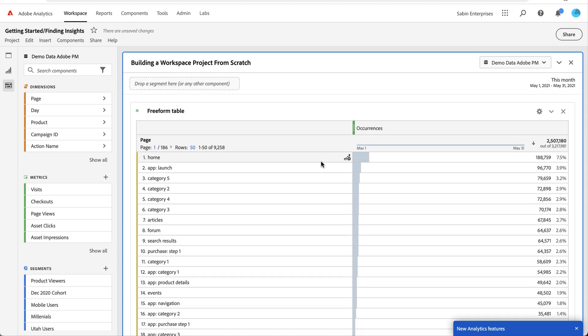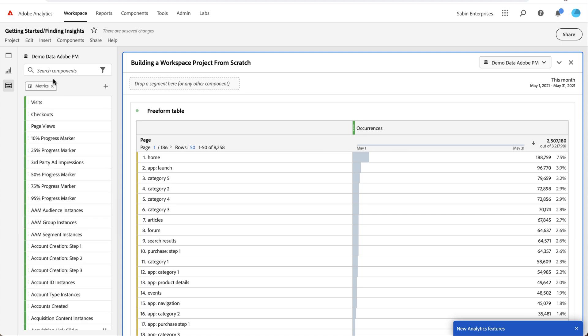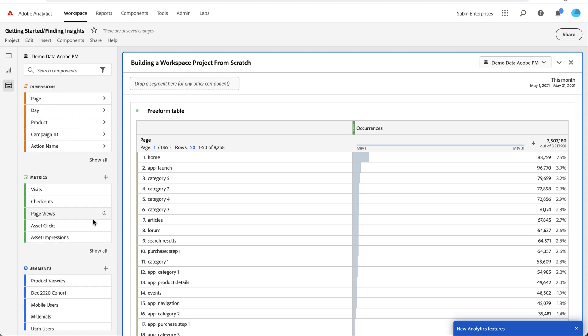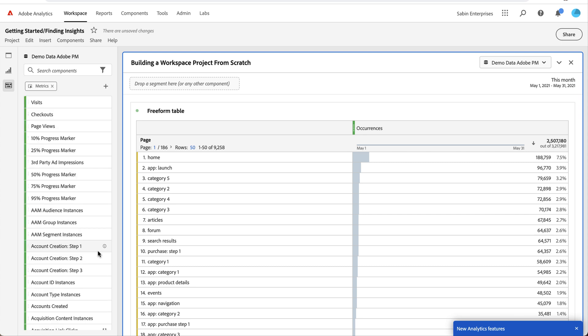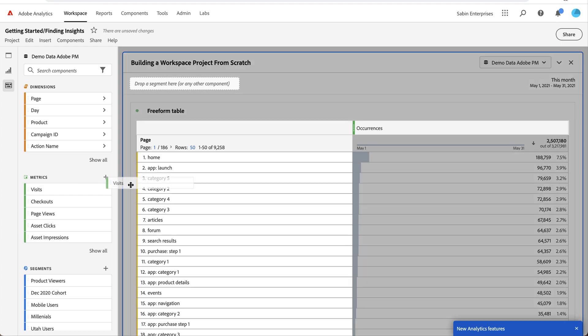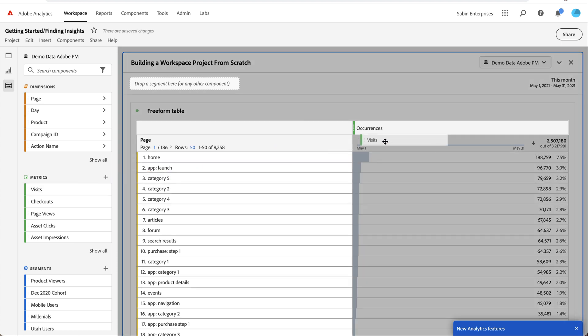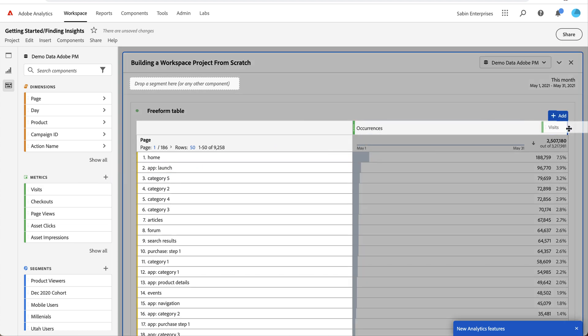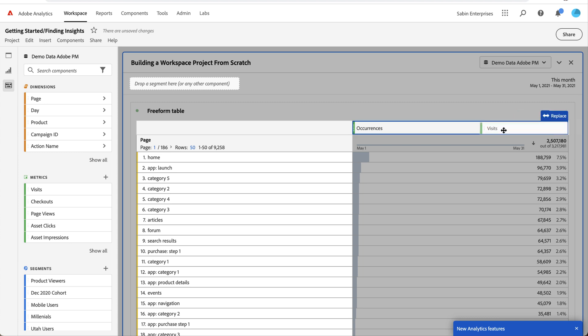If I don't want occurrences by default and want to use a different metric, I can choose from my list here. This shows only the top five. I can click show all to get my full list of metrics. In this case, I'm wanting to use the visits metric which is up here at the top. I can drag it over and put it next to it to add another column, or put it over it to replace it, which is what I want to do.